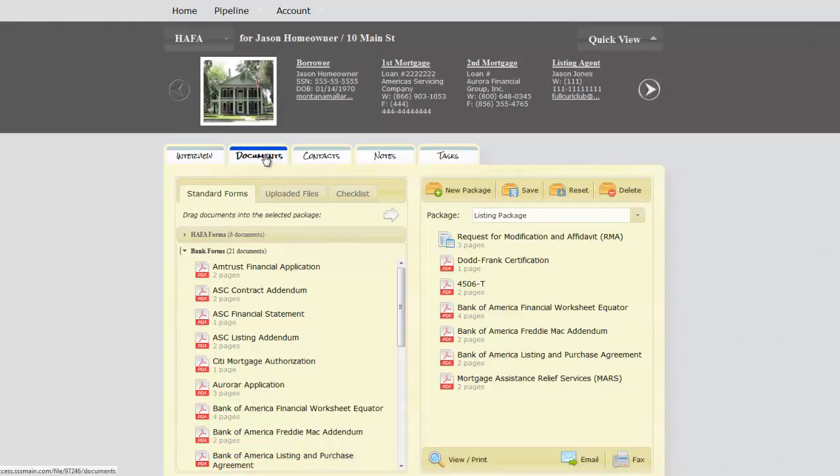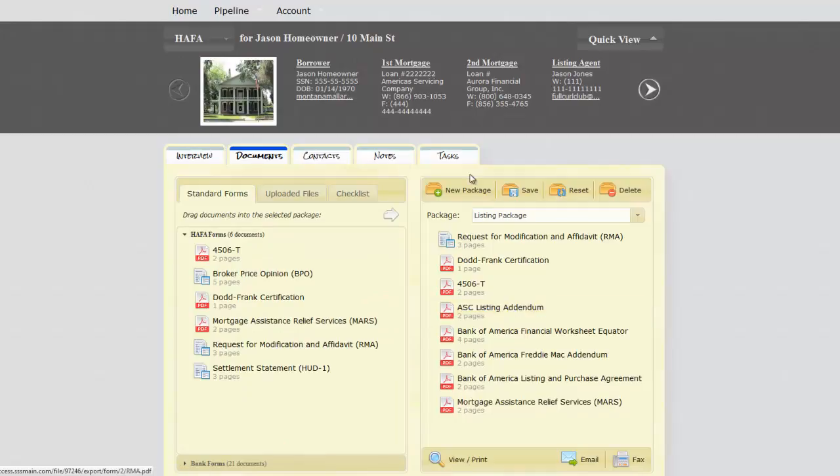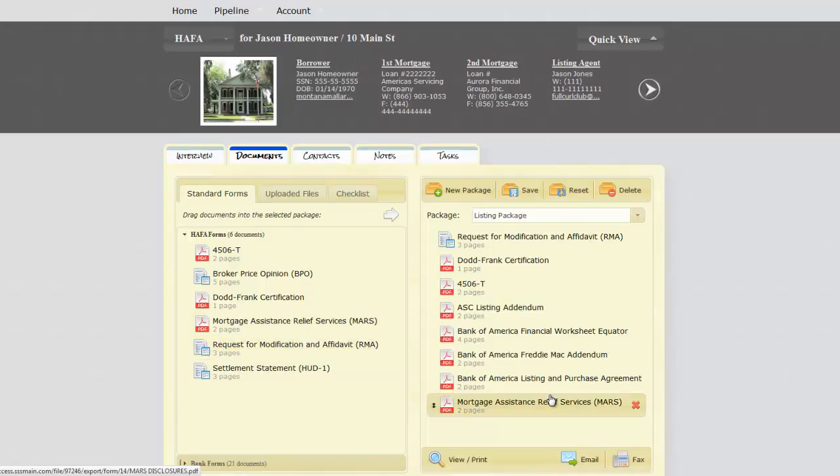Documents tab, bank forms. Figure out what bank you have, drag it over into the client pack. If it's Hafa, bring over the 4506, the Dodd-Frank, the Mars, and the RMA request for modification affidavit. We even have the RFAA - certain banks use that - the request for foreclosure alternatives affidavit.